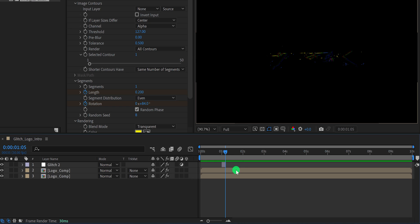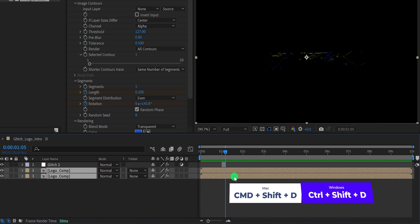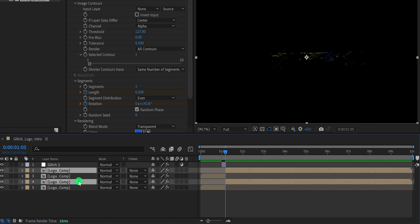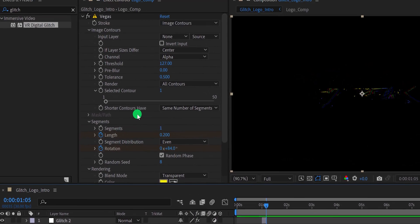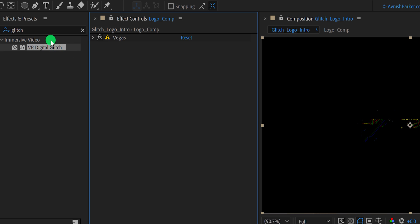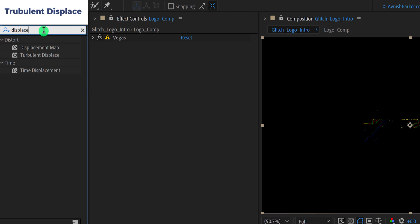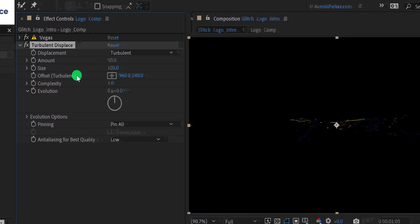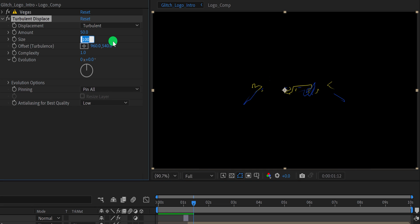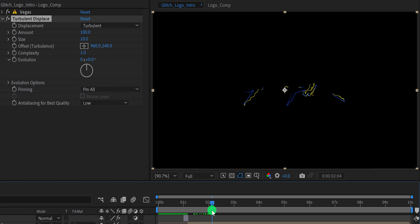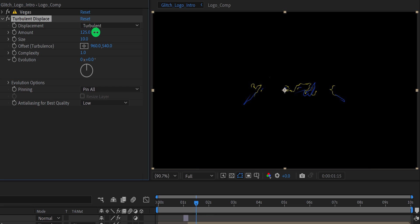Now select both logo comps and split them by using Control or Command plus Shift on your keyboard. Place them on top so that we can arrange the project nicely. Now select the bottom layer and let's minimize the Vegas to get some room. Again, go to the effects and presets and search for turbulent displace, place it onto the layer. Let's go to the position where I can see this stroke. Now change the size value to 10 and the amount value to around 100. It will make the stroke electric. I think I'm going with this one.